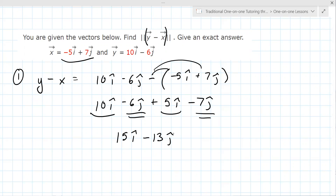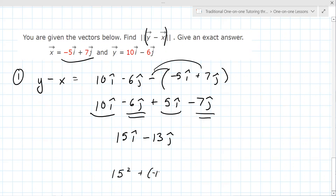From here, now you're ready to find the magnitude. The magnitude of the vector — you take the coefficients, square them, and take the square root.